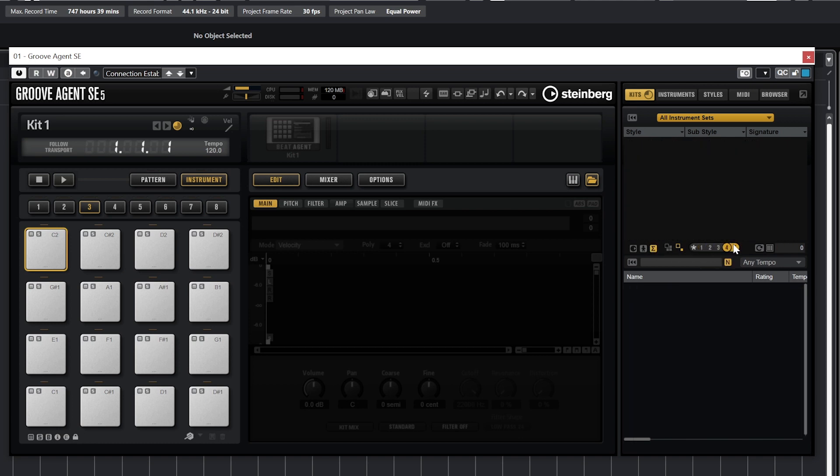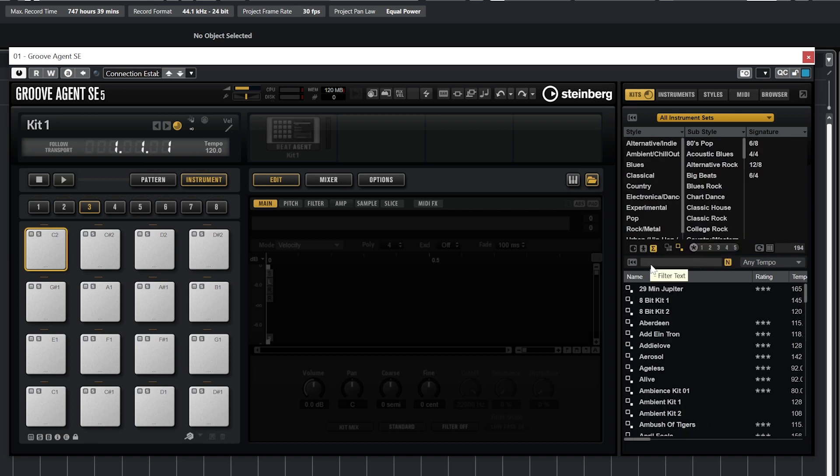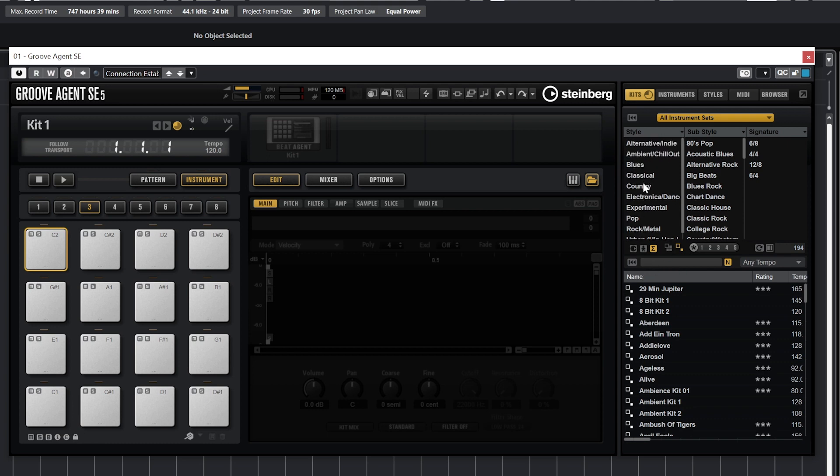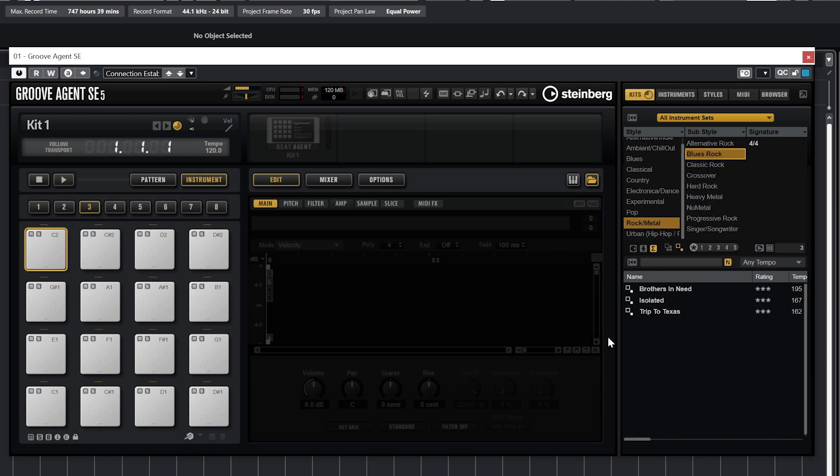Finally, you can search a kit if you know the name of the one that you want. Select a kit by narrowing down the style, substyle, and time signature you'll be using. The kits will display at the bottom, and you can select the one you want to load.